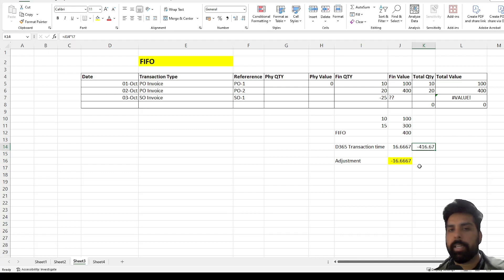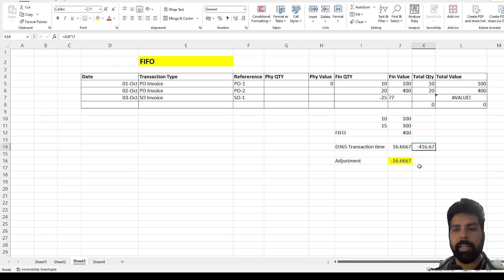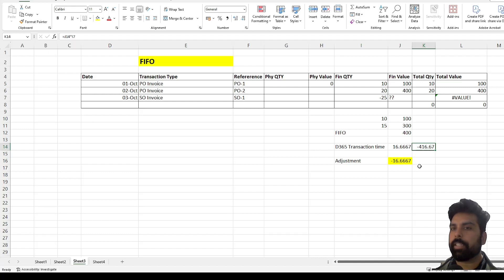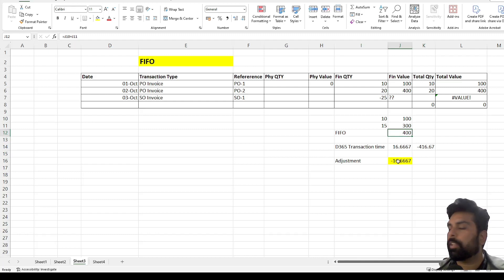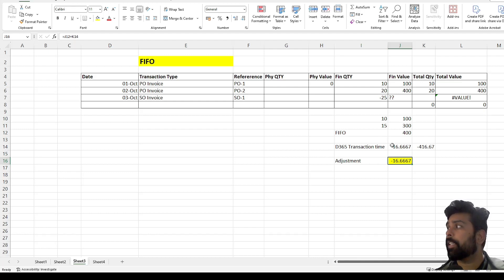So the question is: how does FIFO or LIFO actually work? At the time of transaction, the system picks up the weighted average. But then we need to run an additional process called inventory recalculation, which we touched upon in the last video. When I run the inventory recalculation, the system posts an adjustment to make this transaction comply with the FIFO method — specifically a $16.67 adjustment to bring the value from $416.67 down to $400.